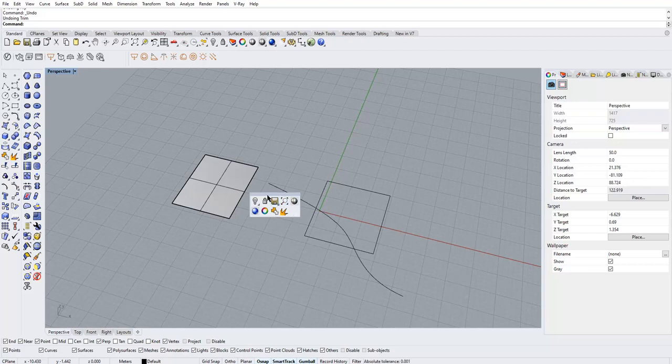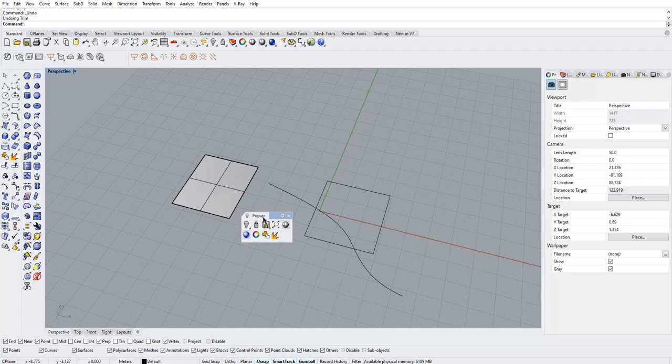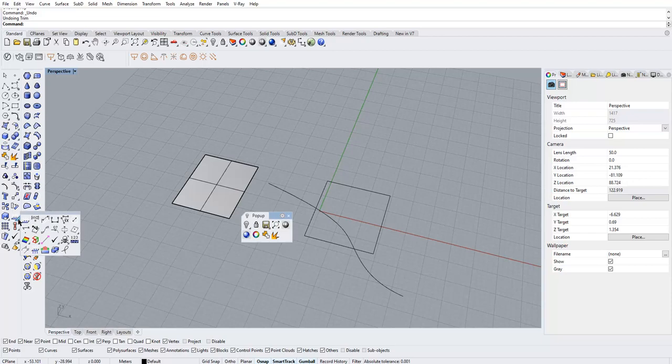To do that, click this bar here so that the dialog remains in the viewport. Now choose a command that you want to add. Let's say I want to add this Flip Direction and Analyze Direction tool.